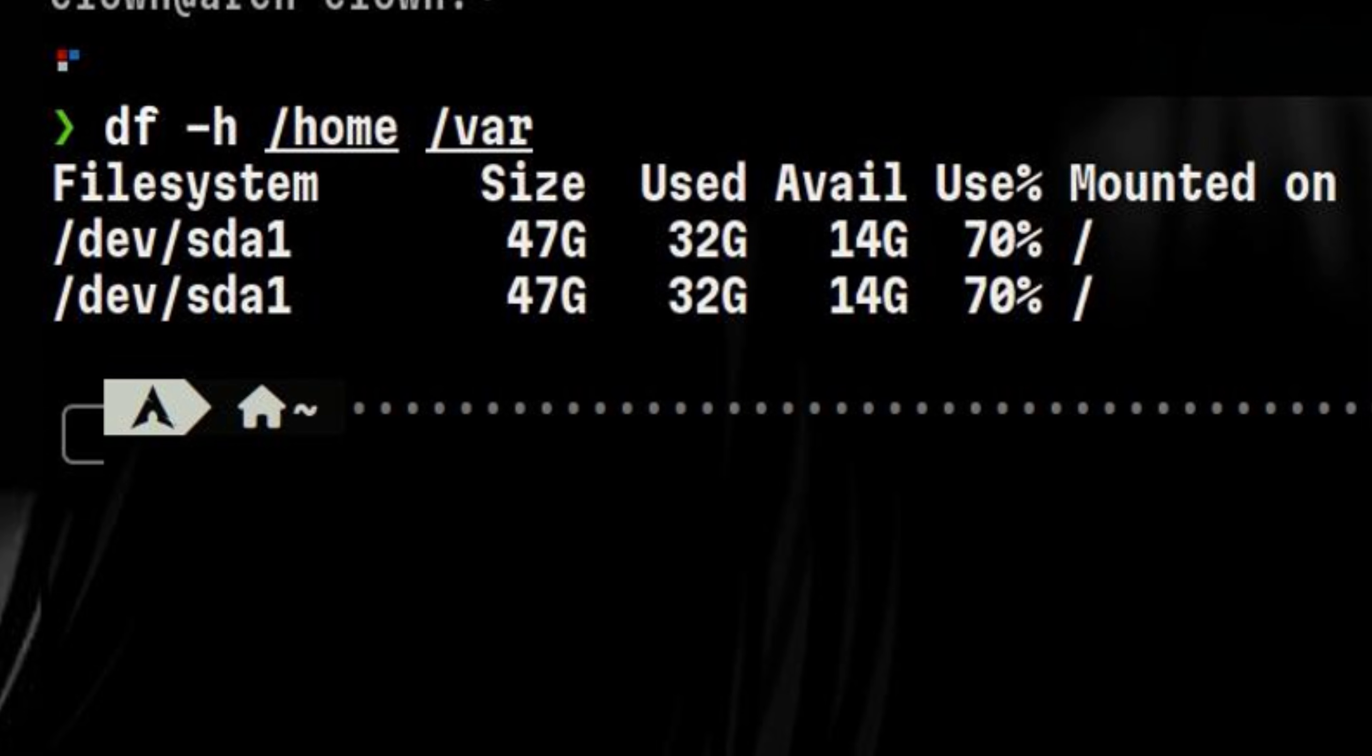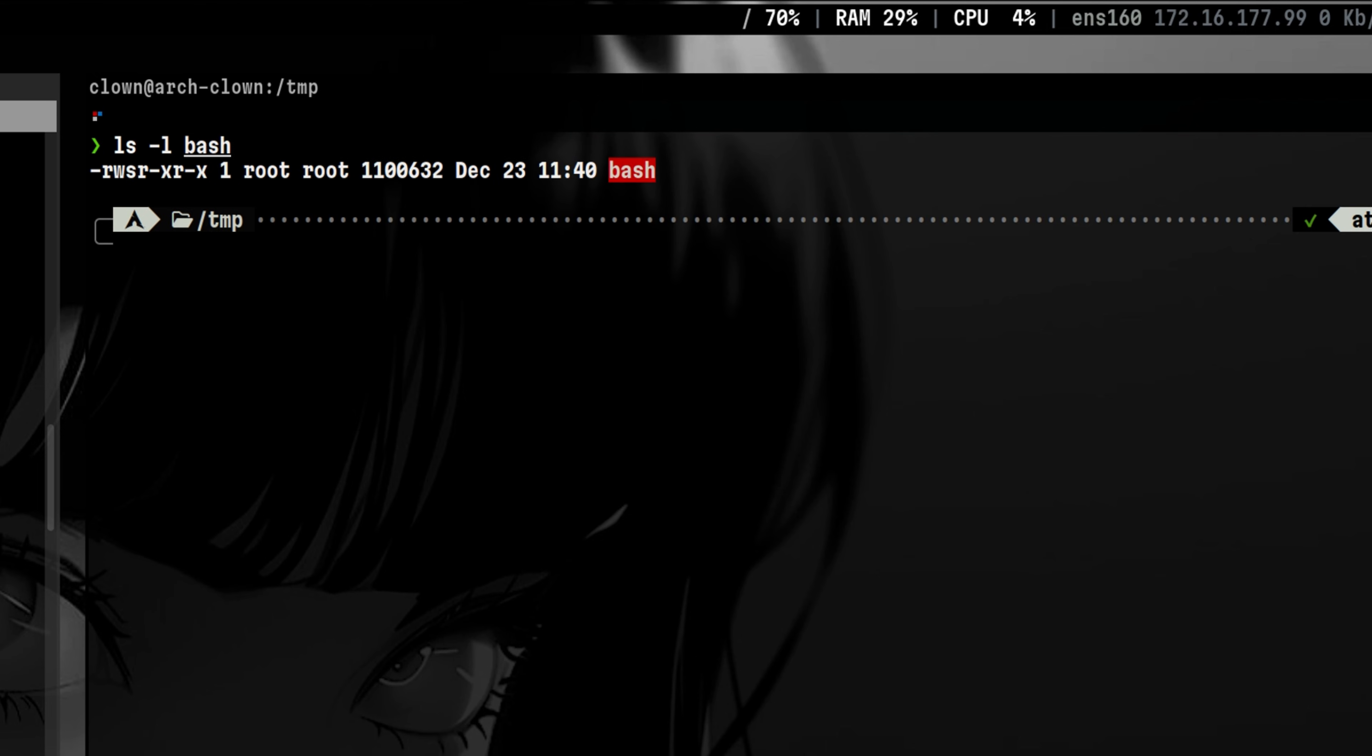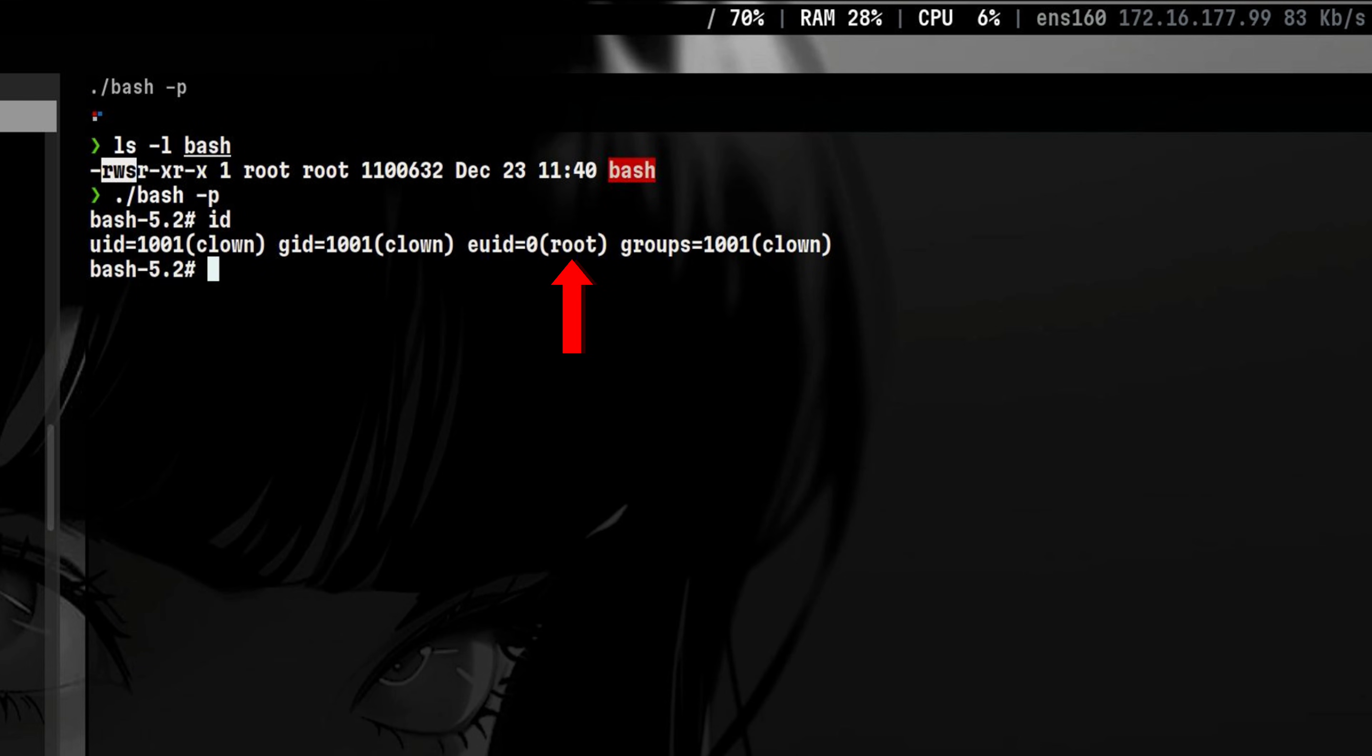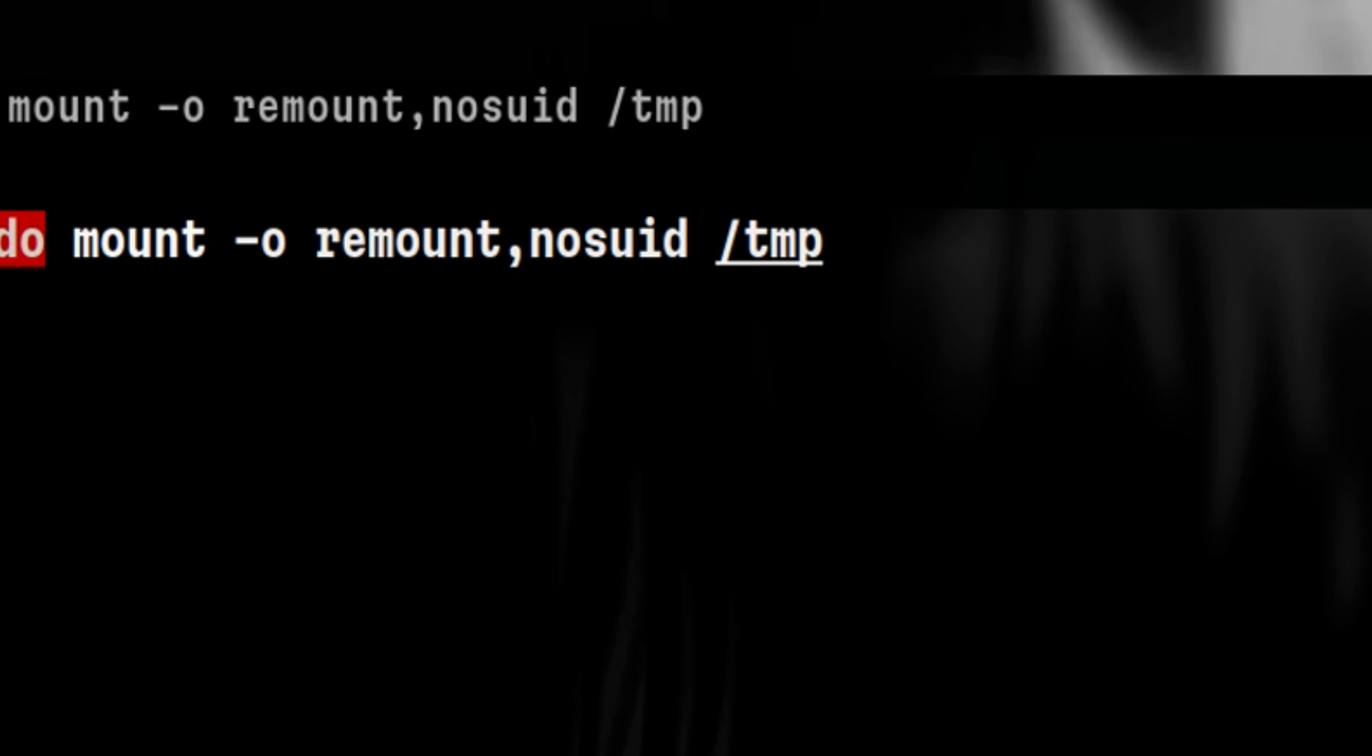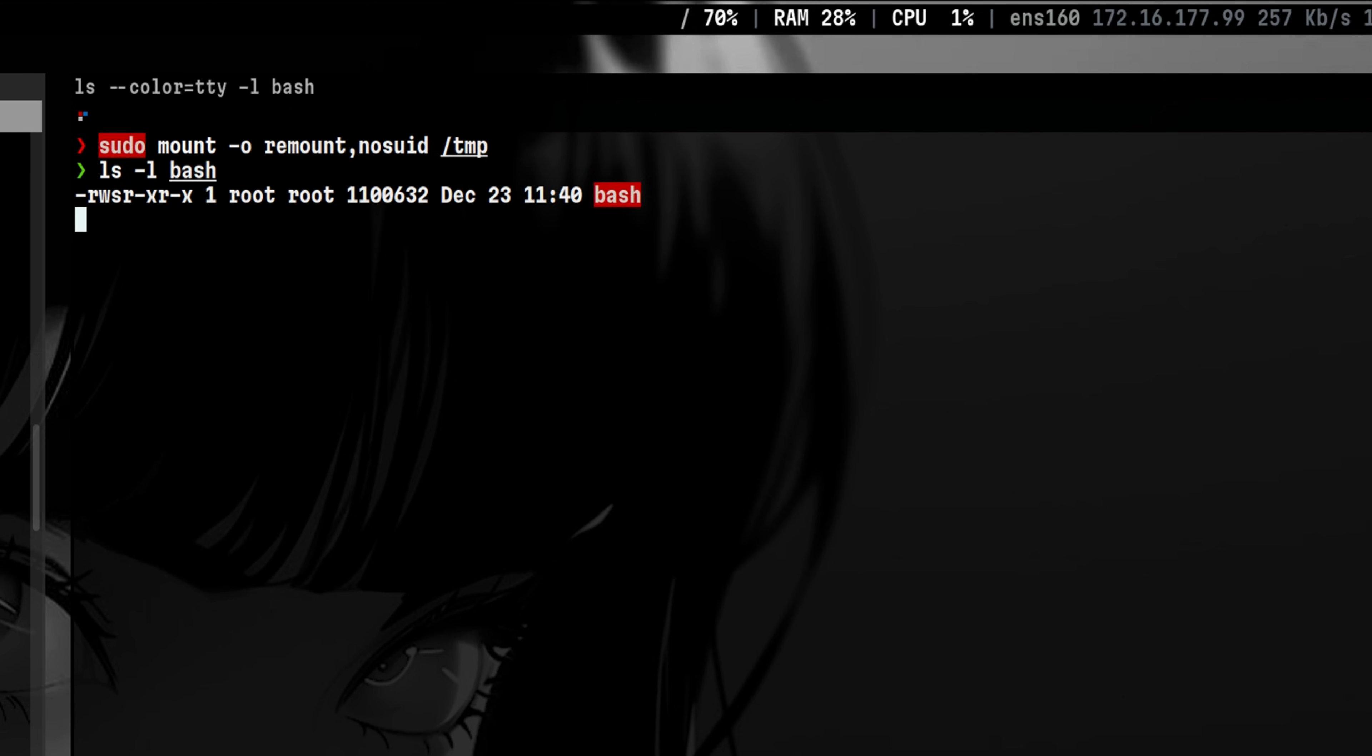We want them to be on separate partitions so we can mount them separately using hardened mount point options. For example, let's say we have an SUID binary inside slash temp that was dropped by an attacker. Any user can execute this and quickly switch to root. A common hardening mount point option is to mount slash temp with no SUID parameter. As an effect, any SUID binary will not work.